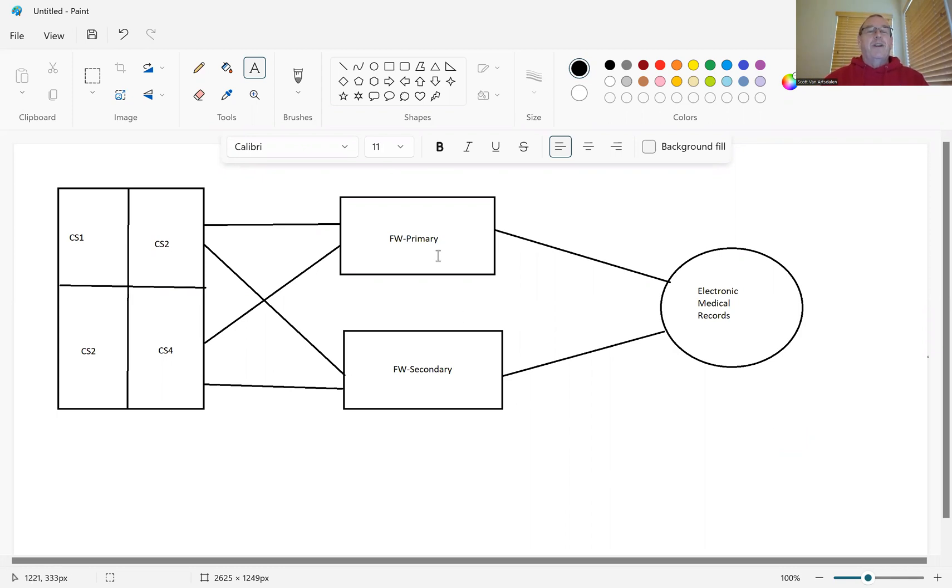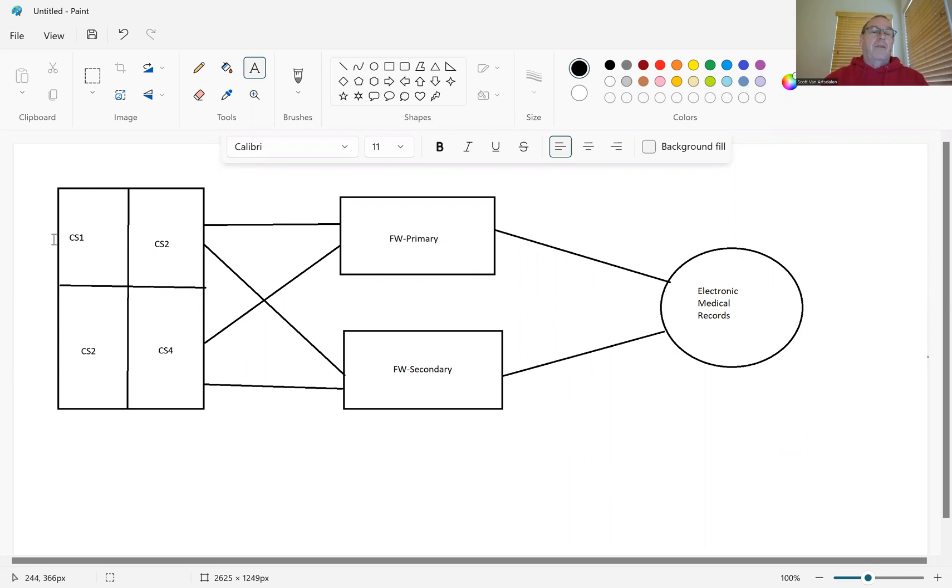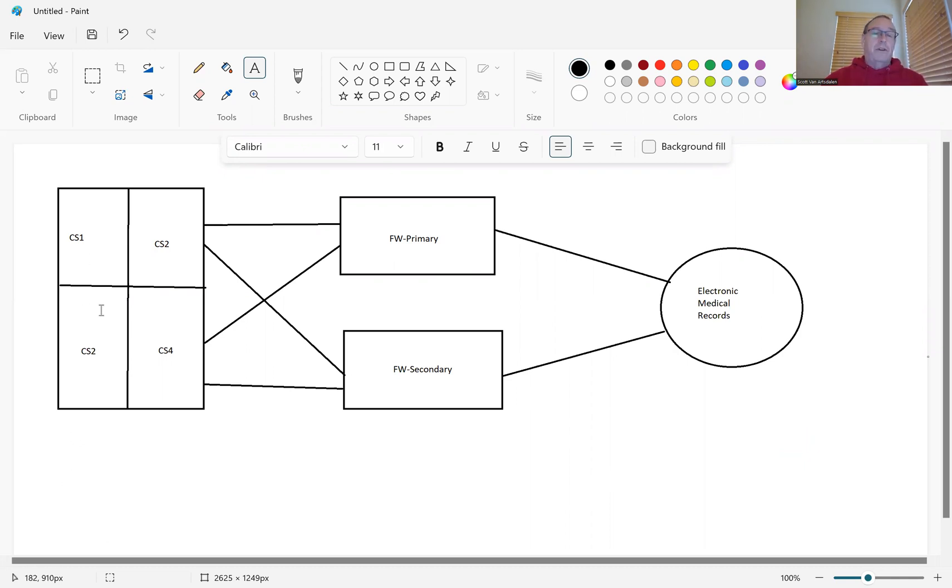So here we have our two firewalls. We've got a primary and a secondary, and they work in an active standby mode. So the primary is normally our active firewall, and we've got our core switch network over here. All the user switches hang off of that. They're all plugged into one or the other of these core switches.